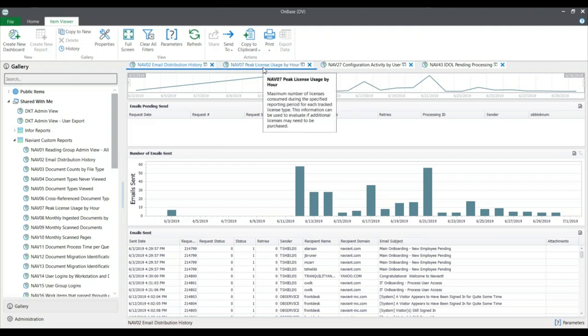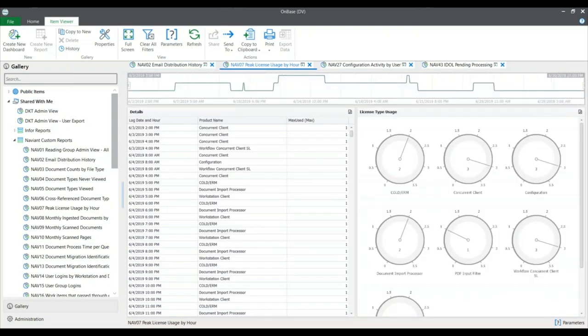The next report to highlight is peak license usage by hour. This shows the maximum number of licenses consumed during a specified reporting period for each tracked license type. This information can be used to evaluate if additional licenses may need to be purchased. To view this, you need the log license usage configuration setting enabled in OnBase configuration. This dashboard tells you the maximum licenses in use at a given time to see if you are reaching the threshold of your license count for a particular module or user type.